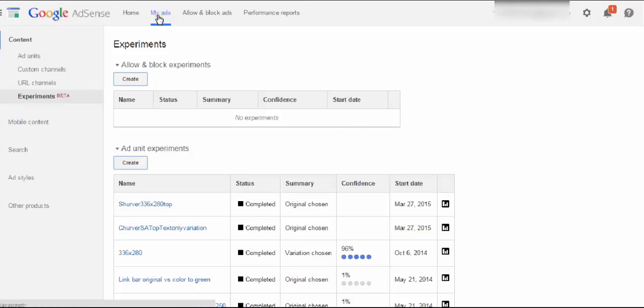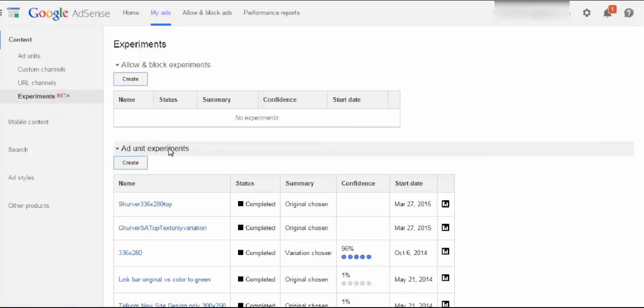If you click on my ads at the top and you click on experiments on the left-hand side, you can create ad unit experiments. This is where they both compete against each other.